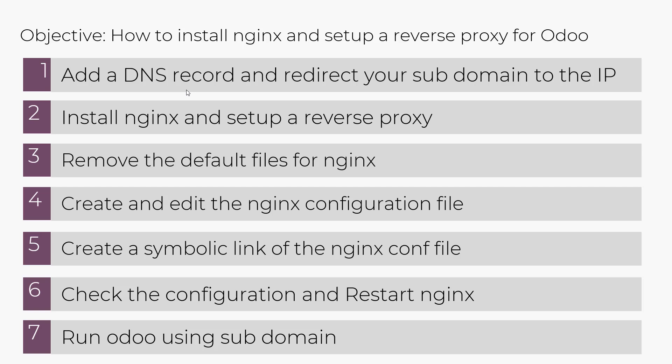Below is the agenda we are going to go through. First, we are going to set up a DNS record and redirect our subdomain to the IP. Then we are going to install Nginx and set up a reverse proxy. We are going to remove the default files for Nginx. Then we are going to create and edit the Nginx configuration file. Then we are going to create a symbolic link of the Nginx configuration file. Then we are going to check the configuration and restart Nginx. And then finally we are going to run Odoo using the subdomain.